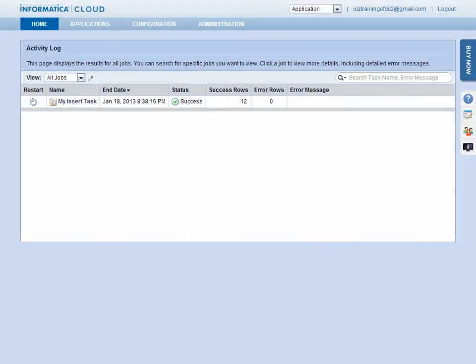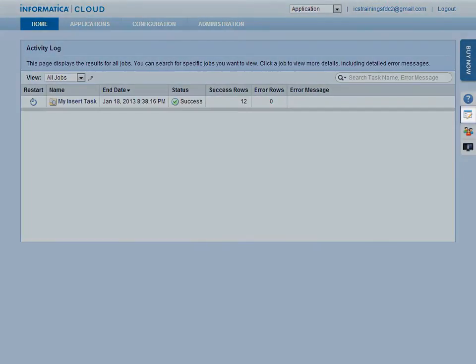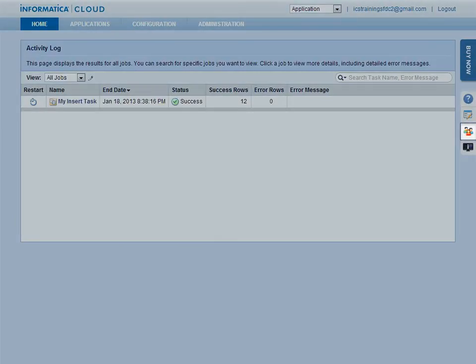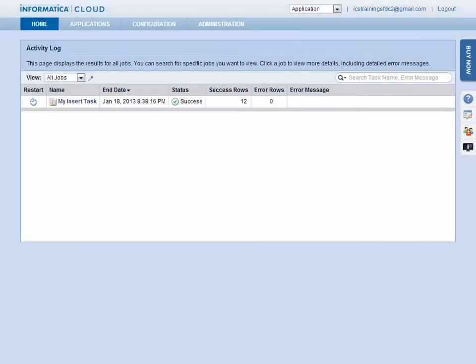The second button opens a form for submitting a support request directly to Informatica Global Support. The third button takes you to the Informatica Cloud Community site, where you can search for information or post a question for the community.